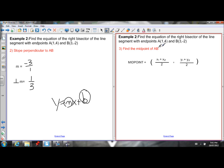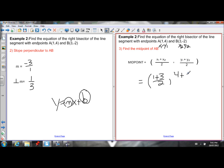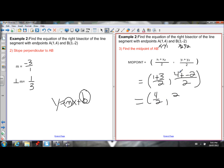Using the midpoint formula with A as x1, y1 and B as x2, y2: add the x-coordinates of the endpoints and divide by 2 to find the x-coordinate of the midpoint, and add the y-coordinates and divide by 2 to find the y-coordinate. Simplifying: 1 plus 3 is 4 over 2, and 4 plus negative 2 is the same as 4 minus 2, which is 2 over 2. That gives a midpoint of (2, 1).